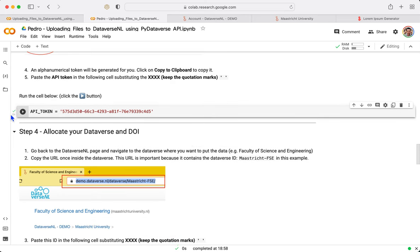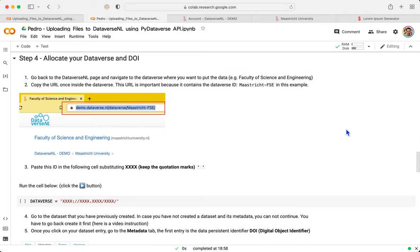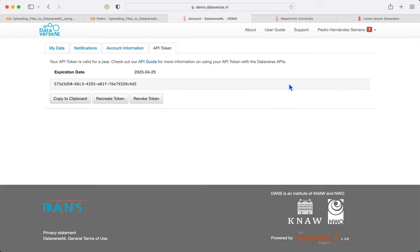So you put here your own token and you click Play. Now we know with the checkbox that it is already working. Now we go to step four, we need to allocate, we need to see where our Dataverse is. As you can see, Dataverse is a universe of repositories and datasets.